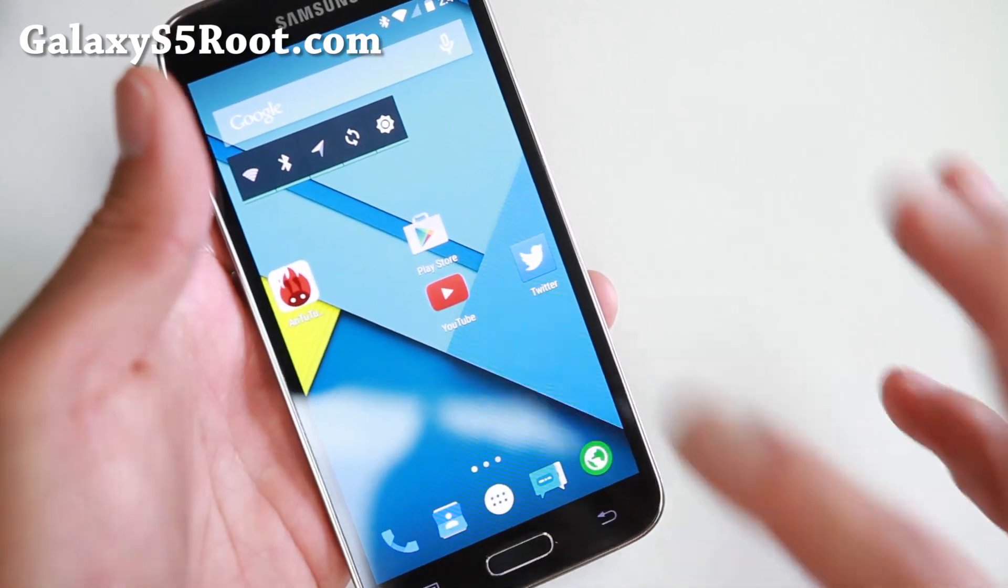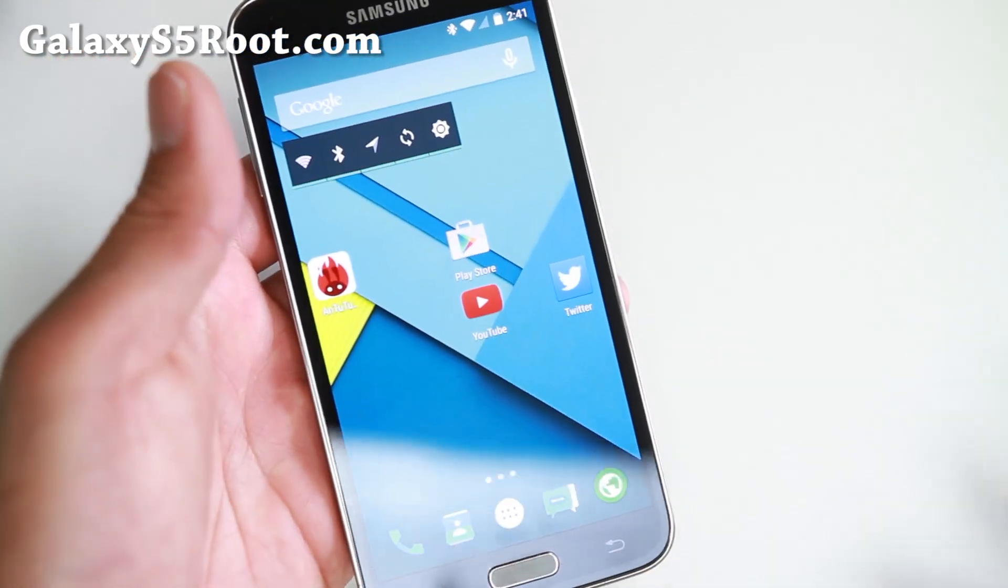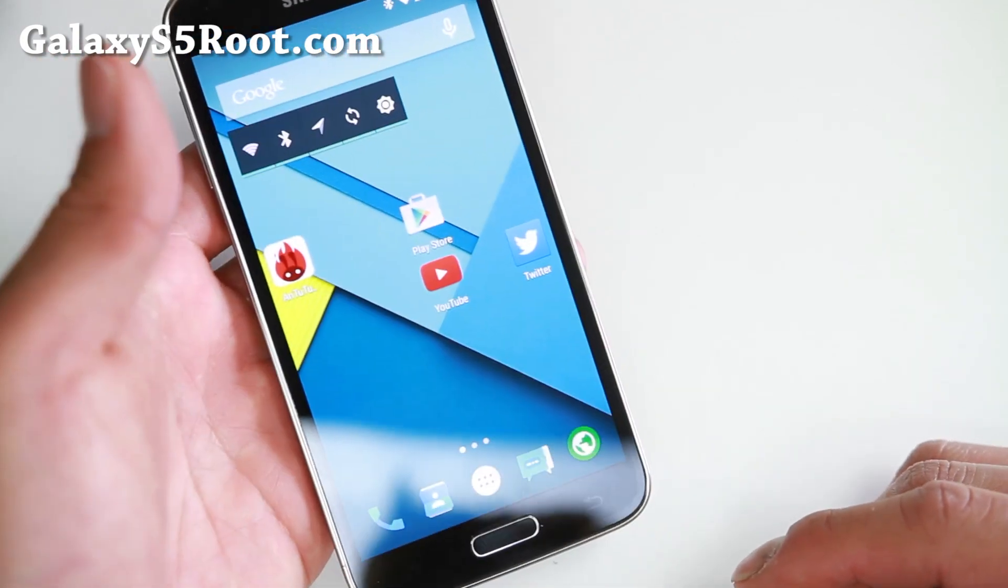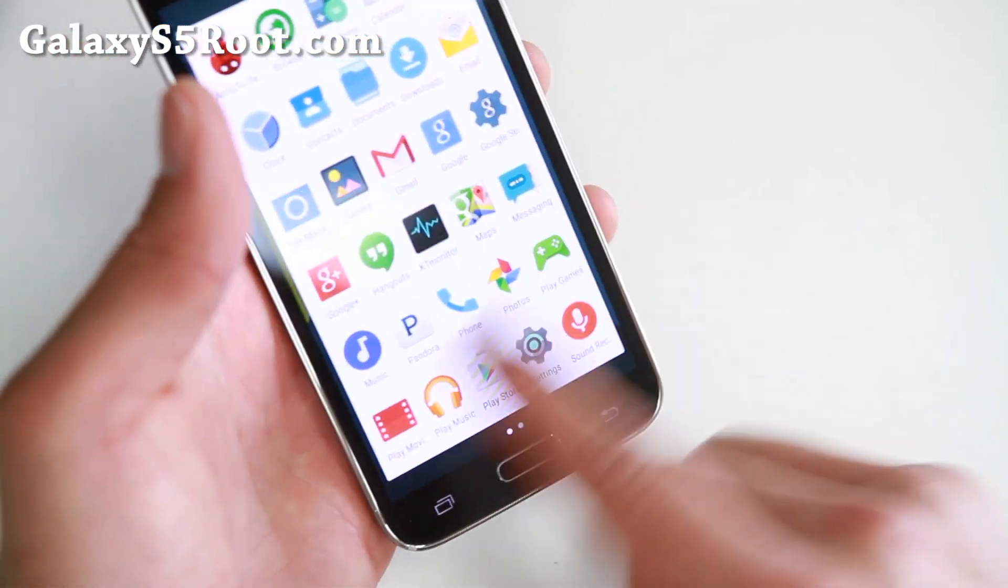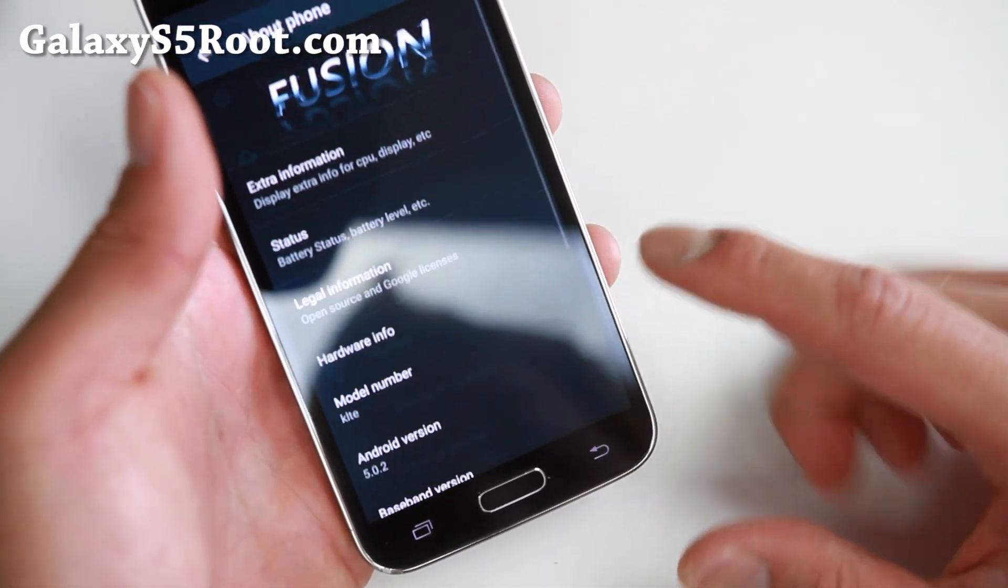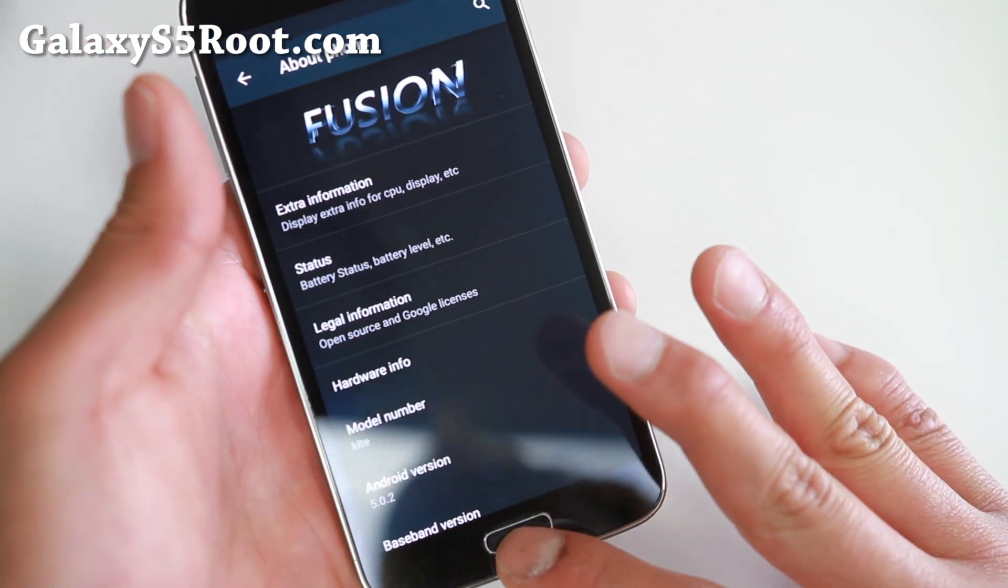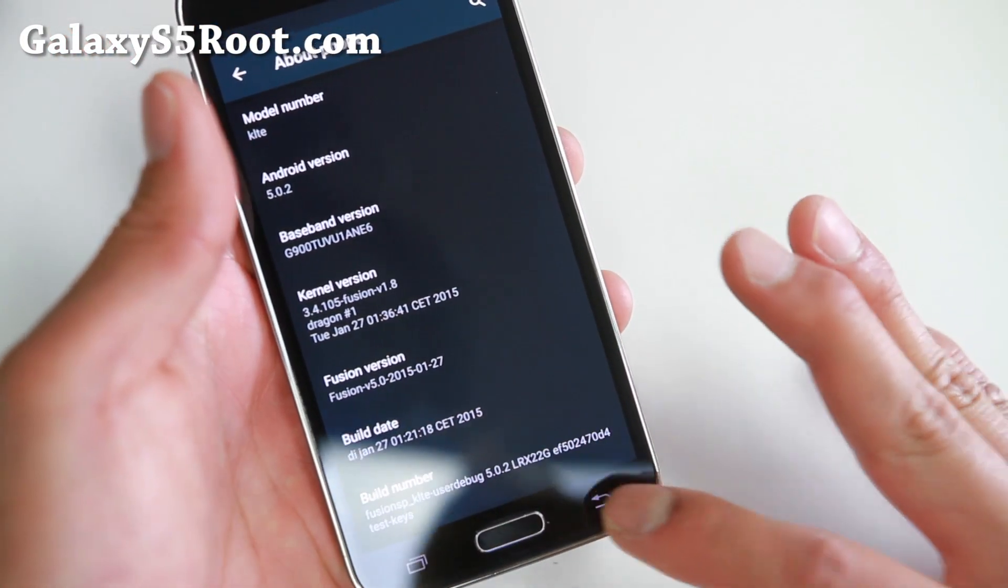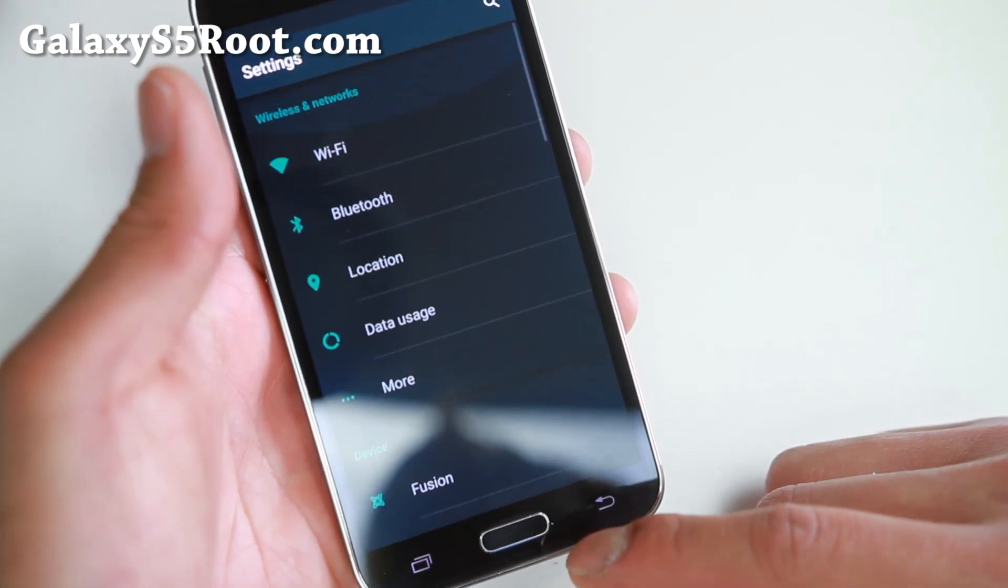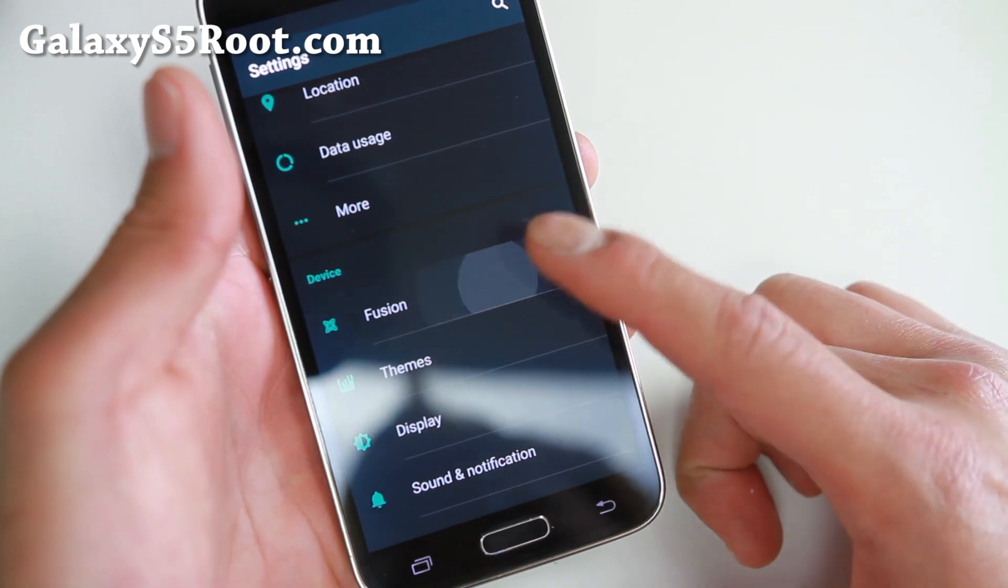So this ROM is really cool. This is the Fusion ROM. If you want to get a super fast AOSP ROM running on the latest Lollipop, definitely check this one out. This is super fast without even any overclocking. It also comes with its own custom kernel and I just love this ROM. Let me go ahead and go over some of the features.